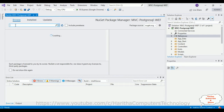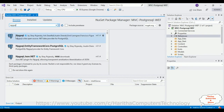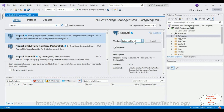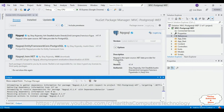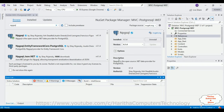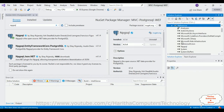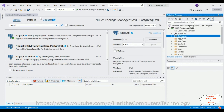Go to Browse and search for 'Npgsql.' From the search results, select the first option — Npgsql. The version I'm installing is 4.1.4. Click Install, click OK. The package is installed successfully — notice the green indicator, which means the DLL library is installed into our References folder. You can see 'Npgsql' listed there.